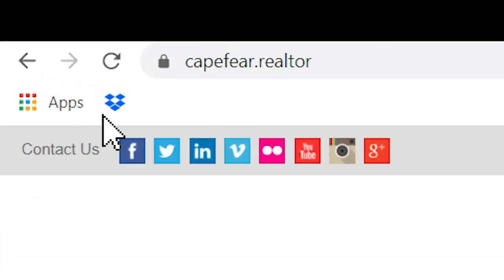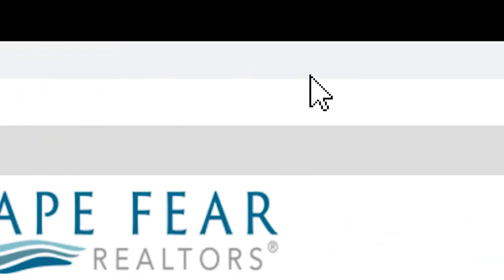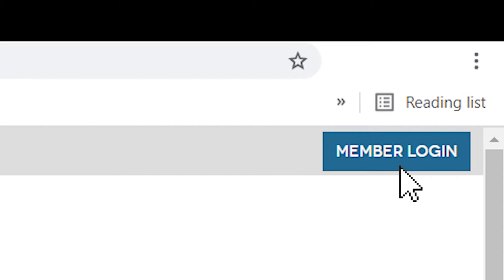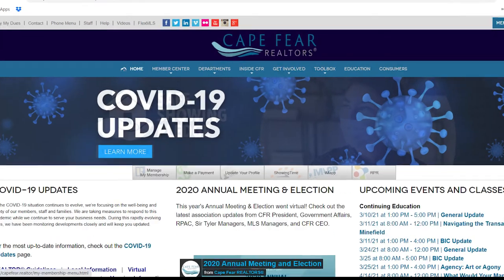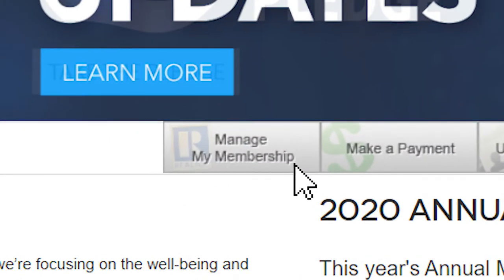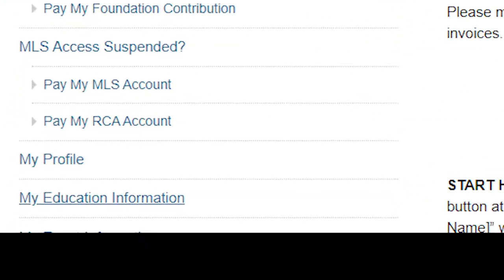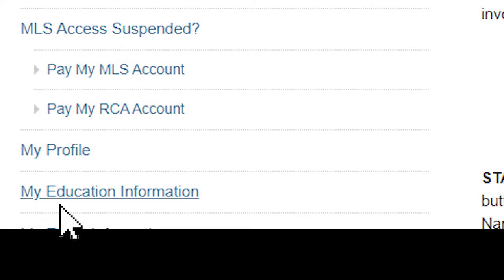Go to capefear.realtor and click Member Login on the top right. Next, you will click Manage My Membership and then My Education Information.